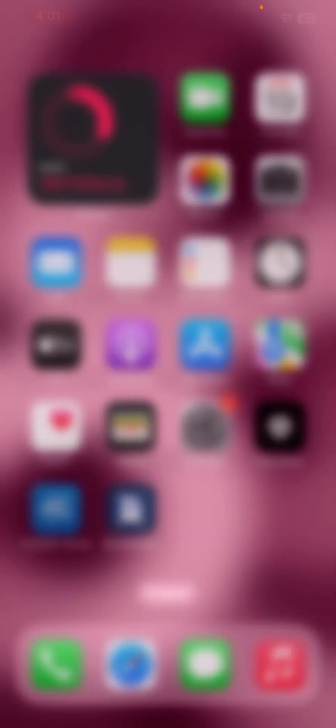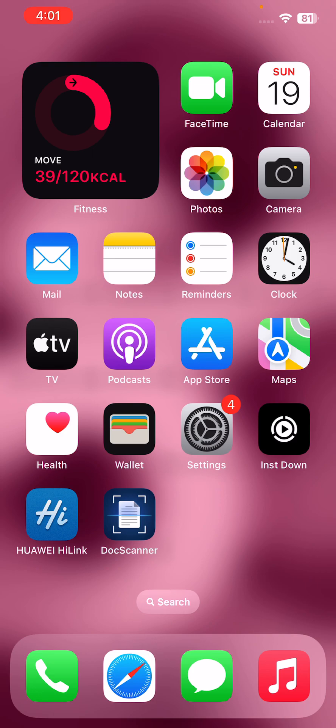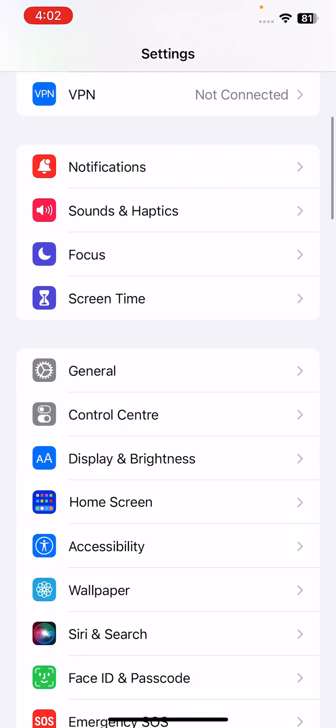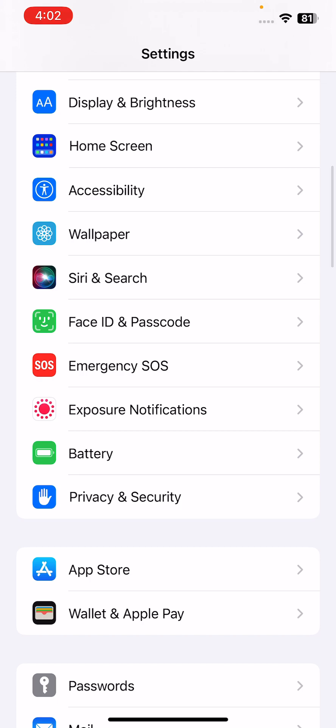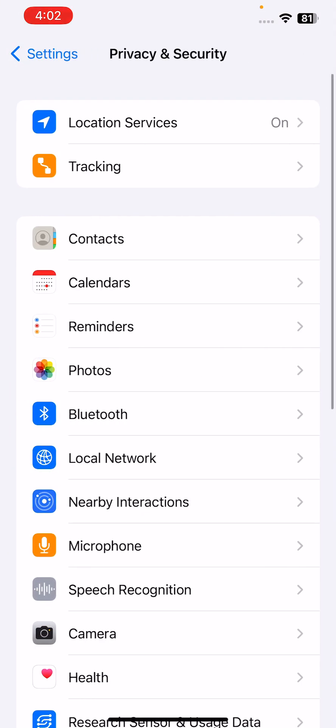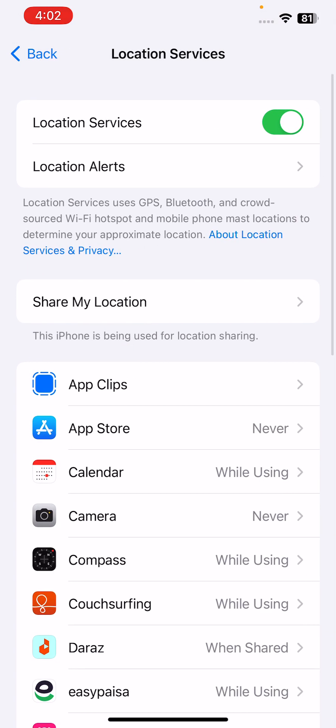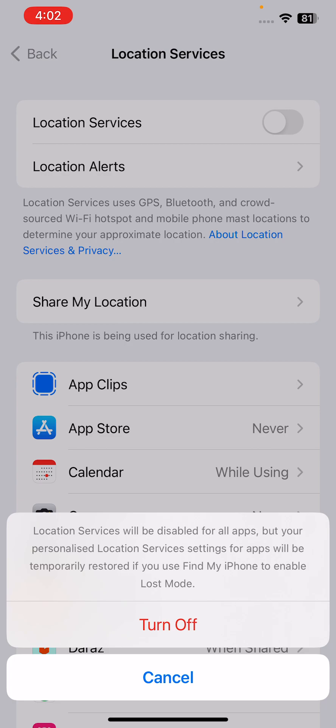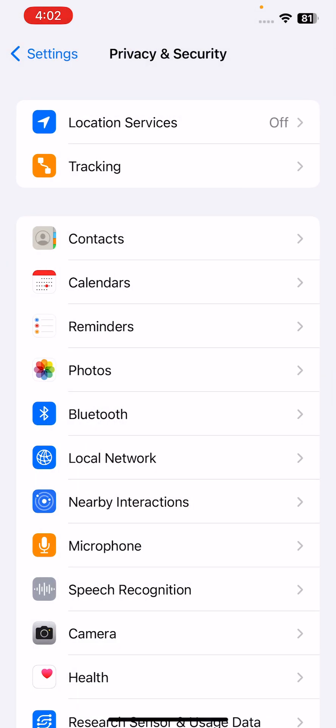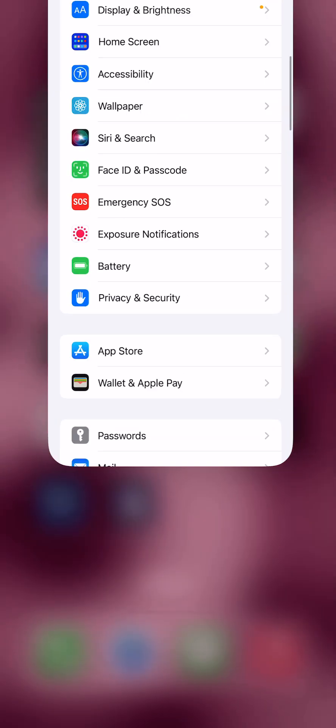After this, go back, and then the next solution is turn off location services. Some apps can constantly use your phone's location which can drain battery. For this, go to Settings, scroll down, tap on Privacy and Security, tap on Location Services, then tap to turn this location services off.